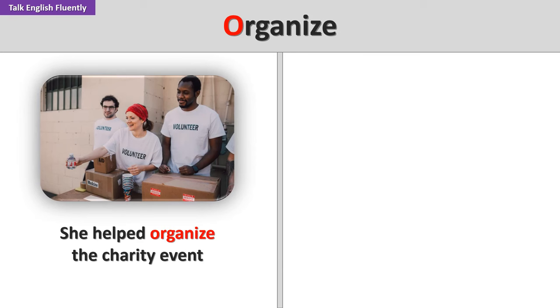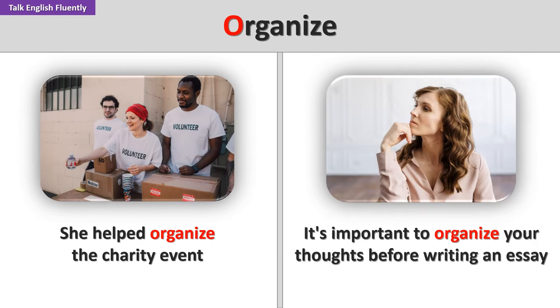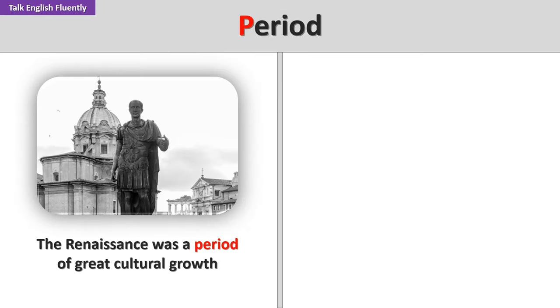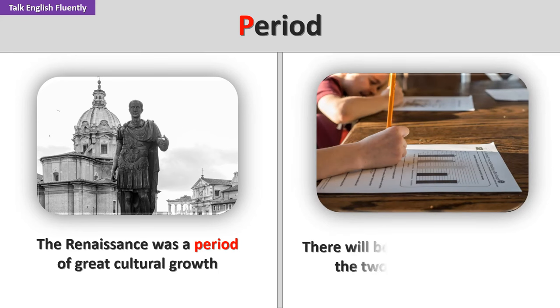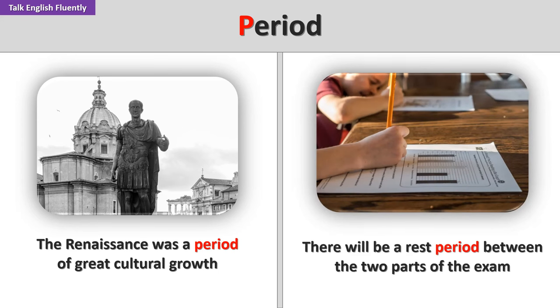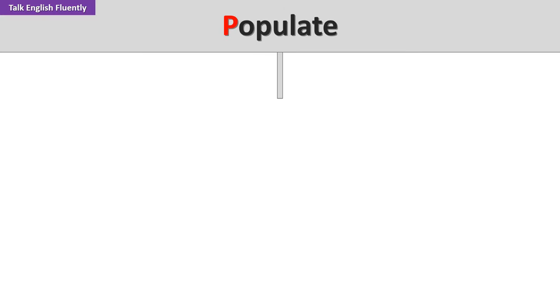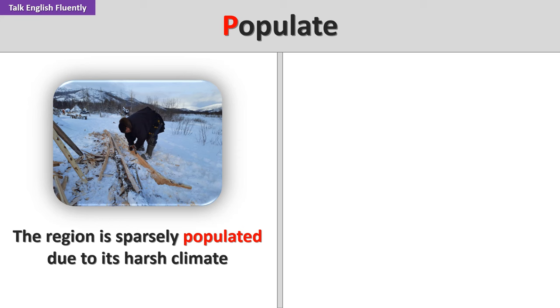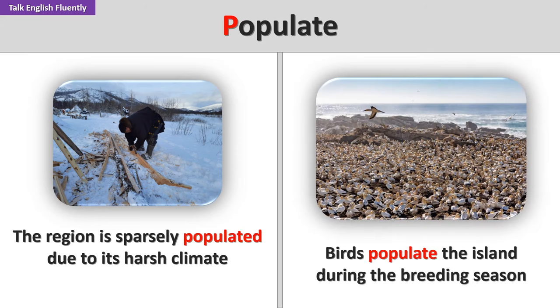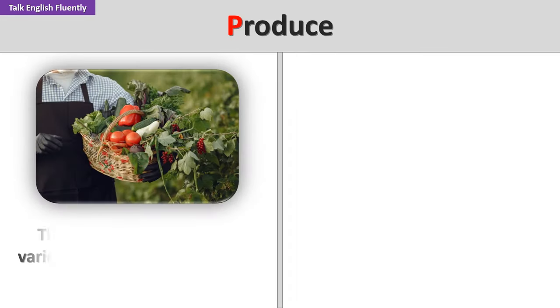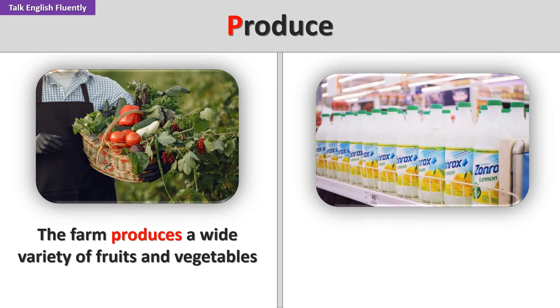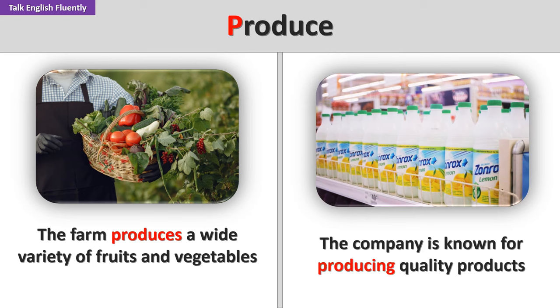Organize. She helped organize the charity event. It's important to organize your thoughts before writing an essay. Period. The Renaissance was a period of great cultural growth. There will be a rest period between the two parts of the exam. Populate. The region is sparsely populated due to its harsh climate. Birds populate the island during the breeding season. Produce. The farm produces a wide variety of fruits and vegetables. The company is known for producing quality products.